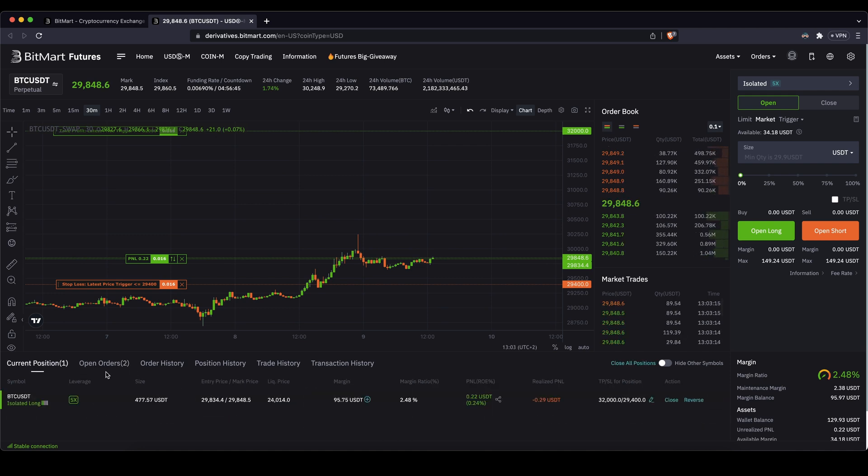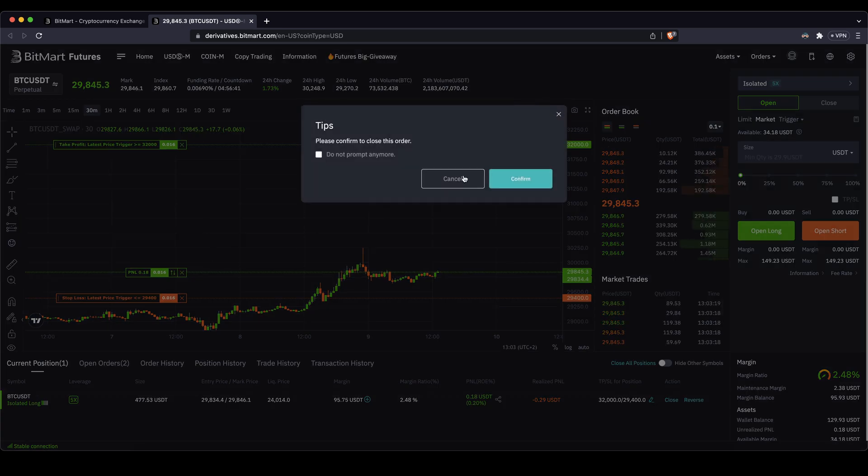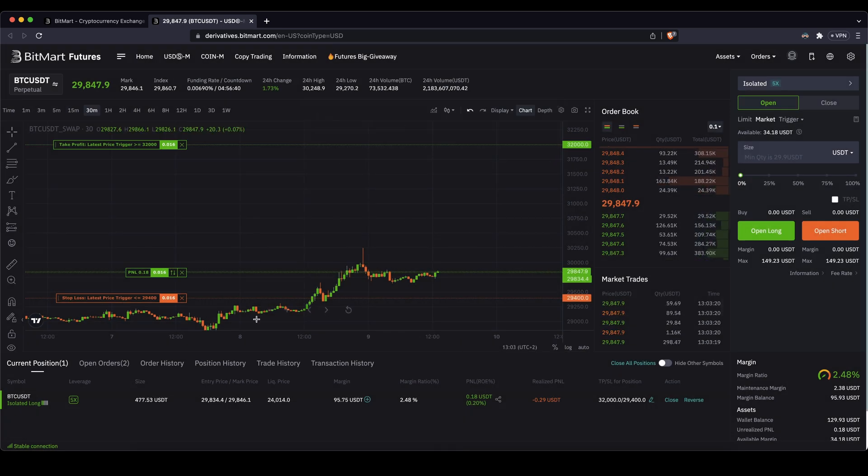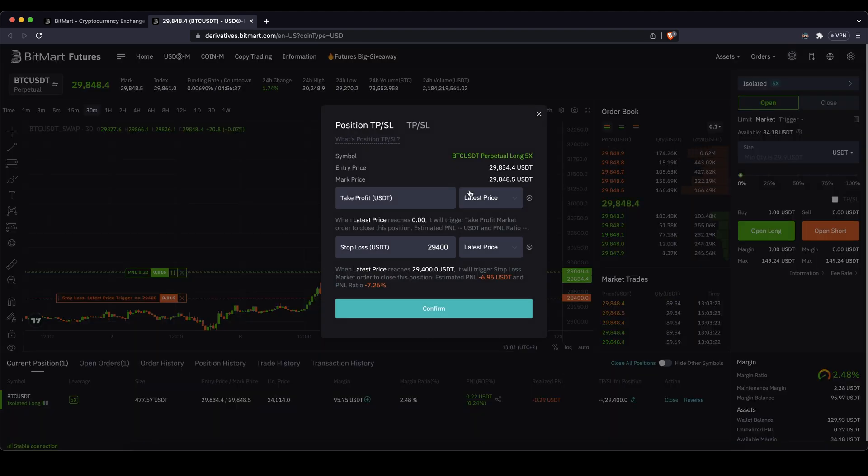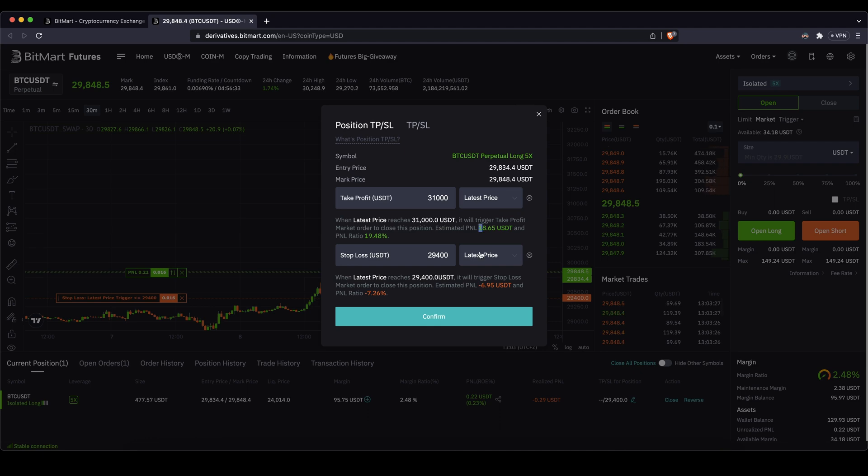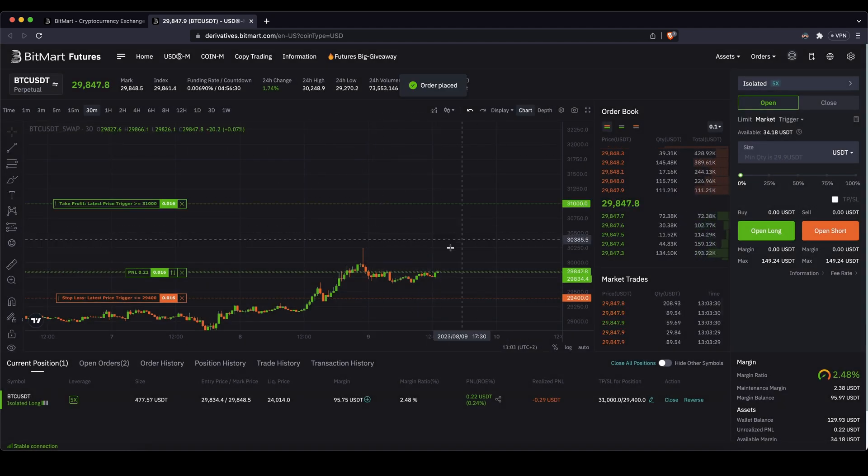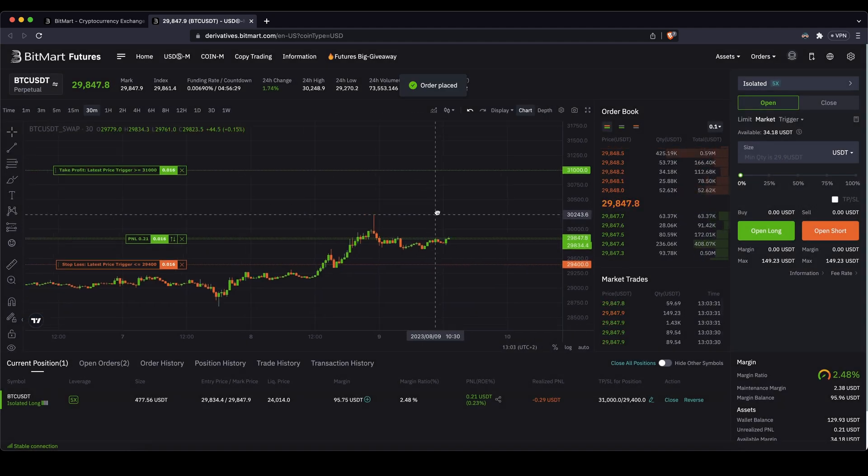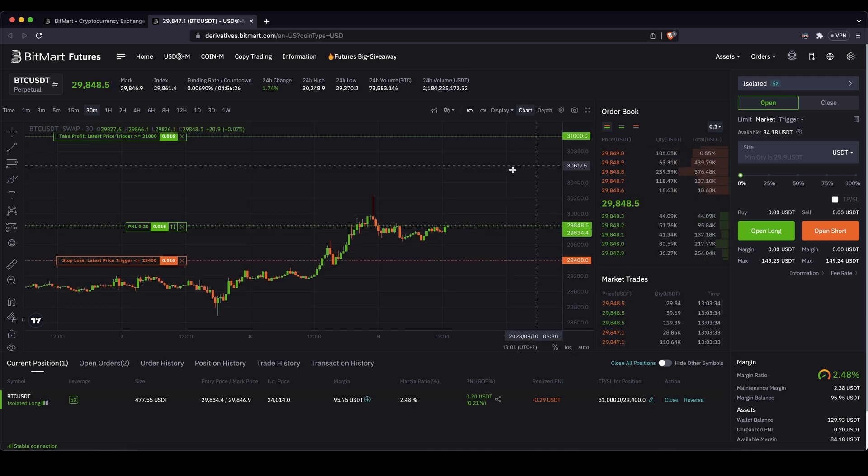You can also see it here in your open order. So this is how you can always check your take profit and stop loss. You can cancel them by just clicking here on the X, for example, and then you can get rid of them. Or of course you could edit them. And again, set another take profit at this price. You can always check what numbers you have in here, confirm. And this is how you can control your take profit and stop loss very, very easily.